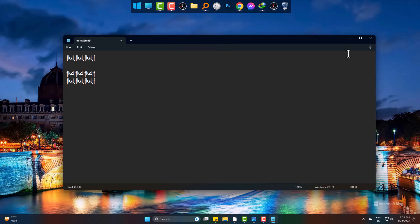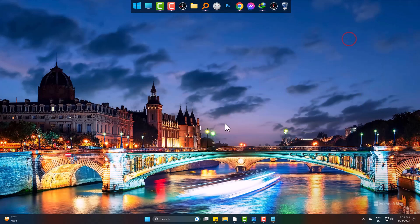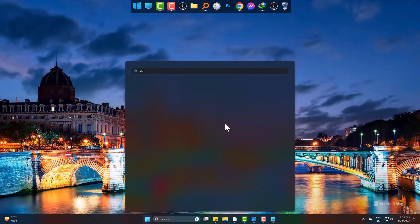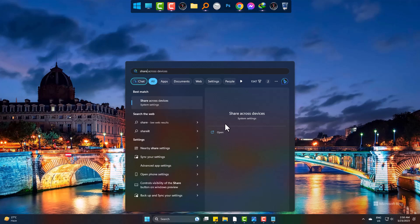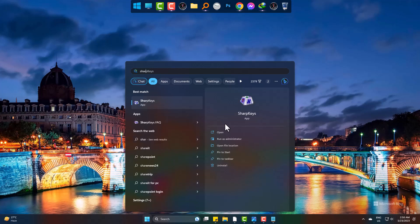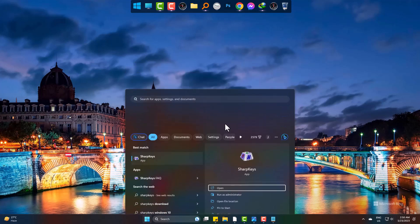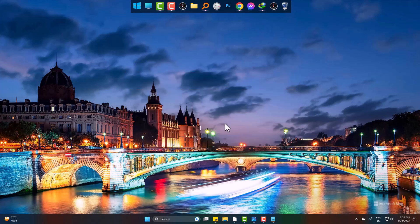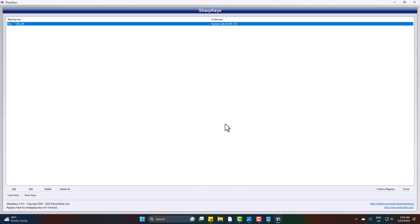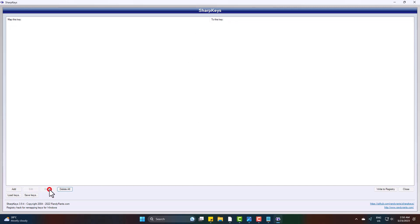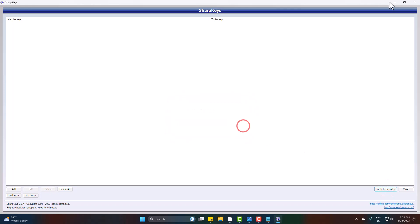Now let's know how to delete the keys as well. Go to SharpKeys again, select the item and delete it. Write to Registry. A restart is a must to take the result effect.